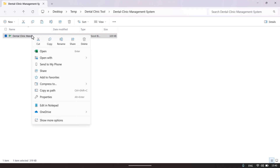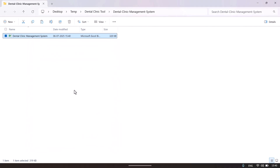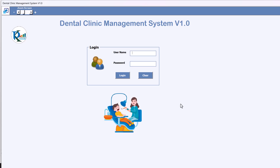Now this is in the extracted folder. Just right click on this Excel file, go to Properties, unblock this, click on Apply and OK. Now just open this file. This is the login page of the Dental Clinic Management System version 1.0.